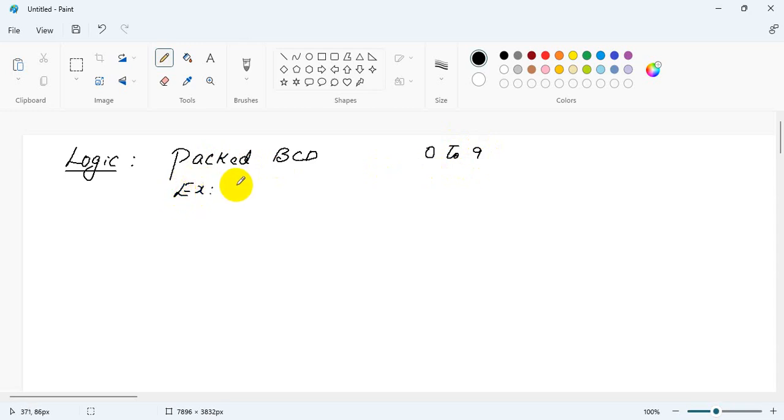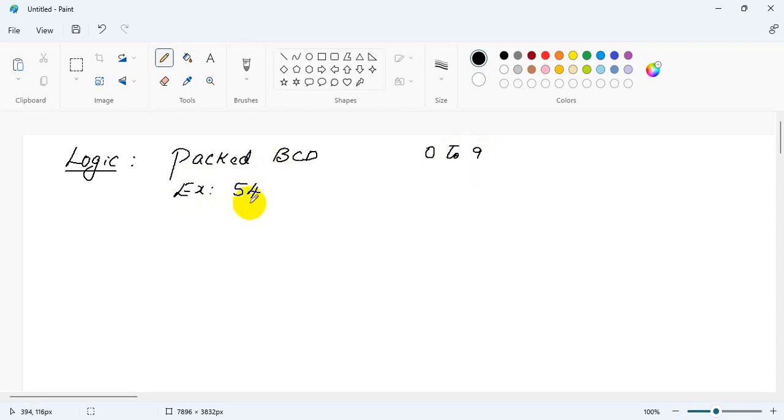For example, let us say 54. So we have to convert this packed BCD to unpacked BCD.